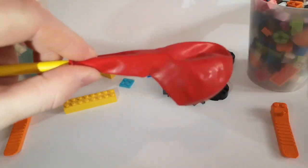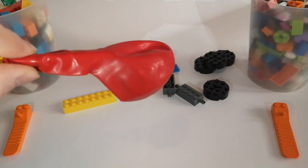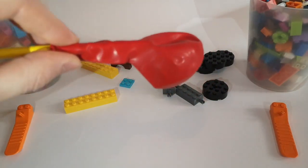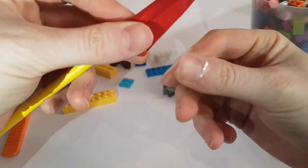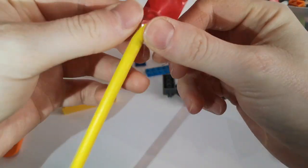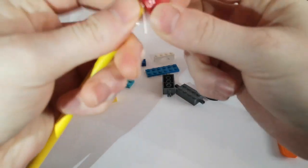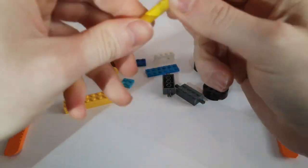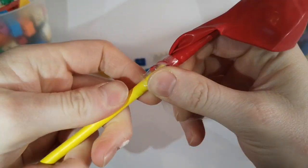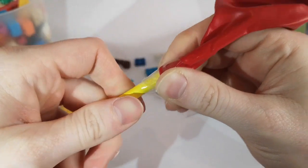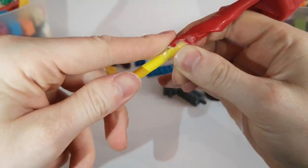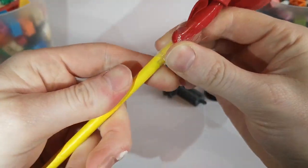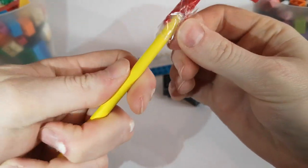Then you need some sellotape, which has hopefully been cut for you by an adult. And you then just really tightly seal that balloon to the straw. Now have a look. I'm doing it nice and tight.